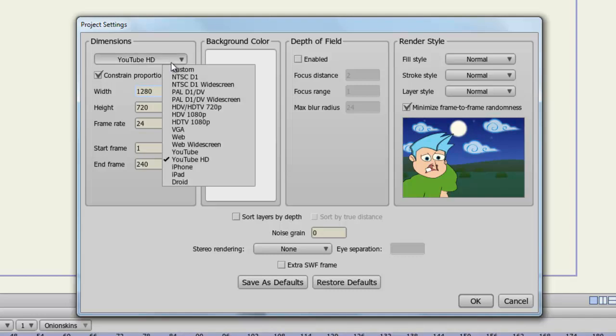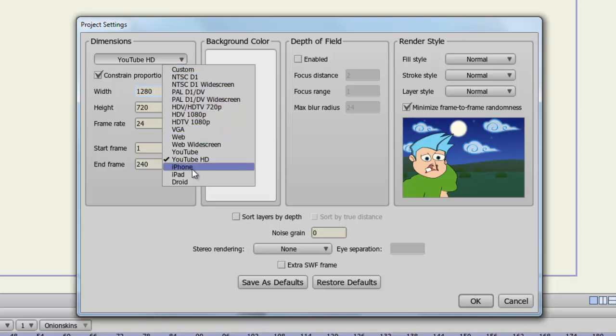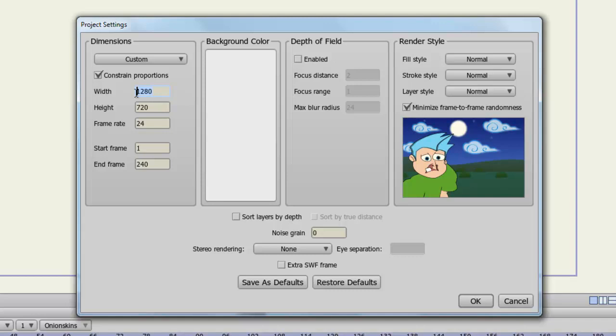You, of course, have access to many more options such as standard HD options, web options, iPhone, iPad, Droid, and so on. Also, you can click Custom to enter in your own dimensions.